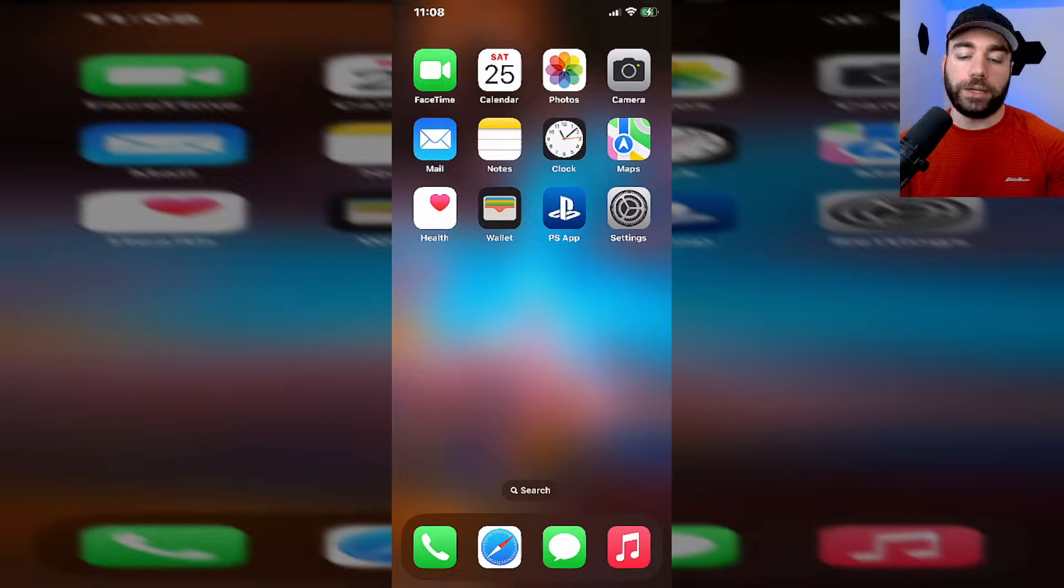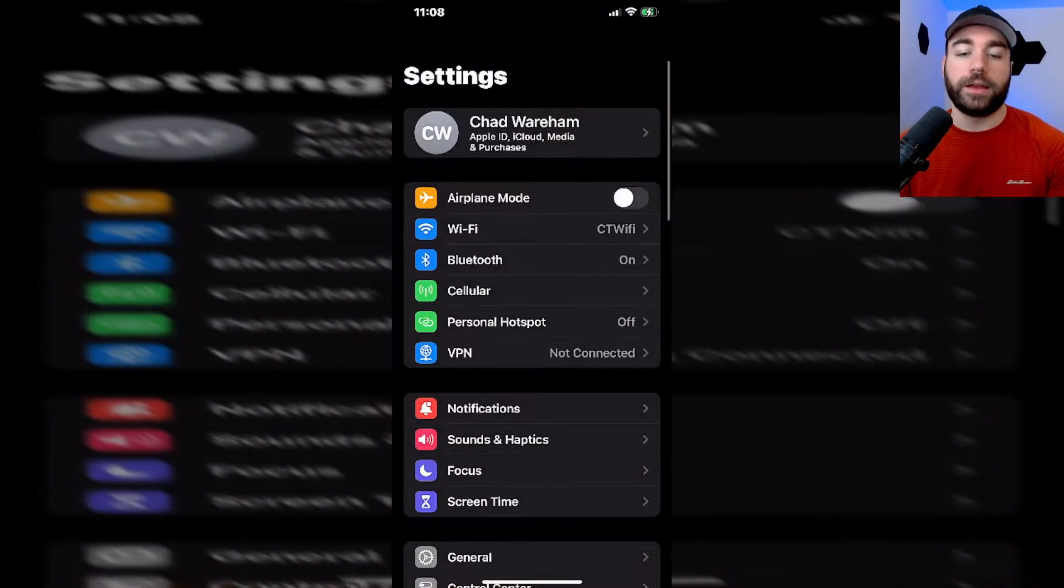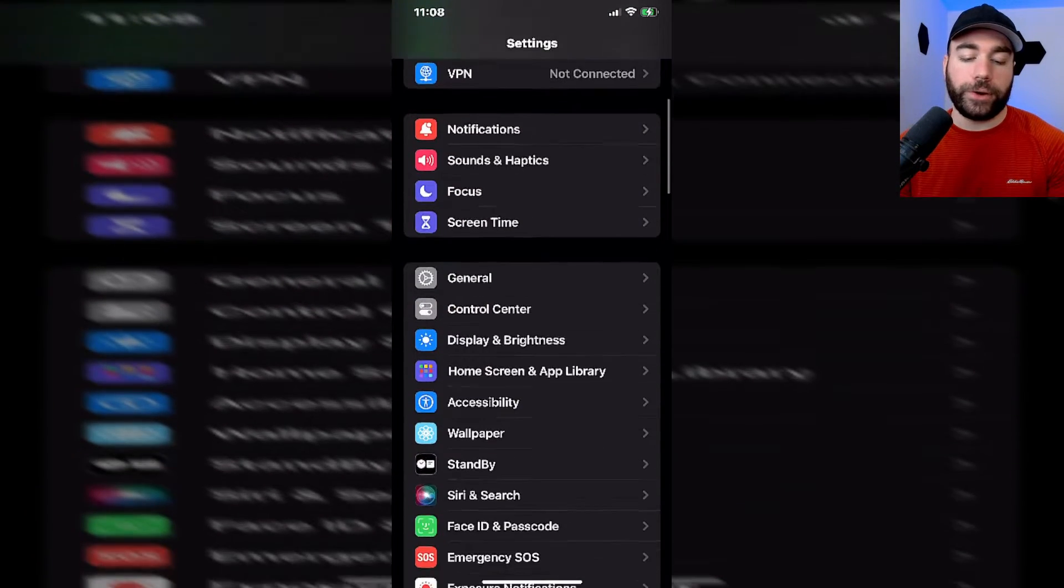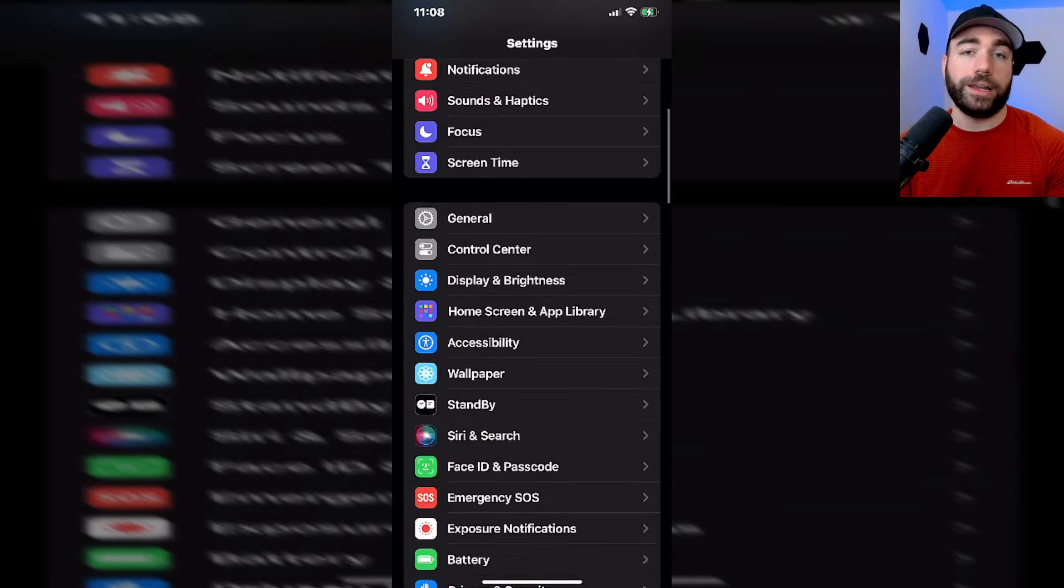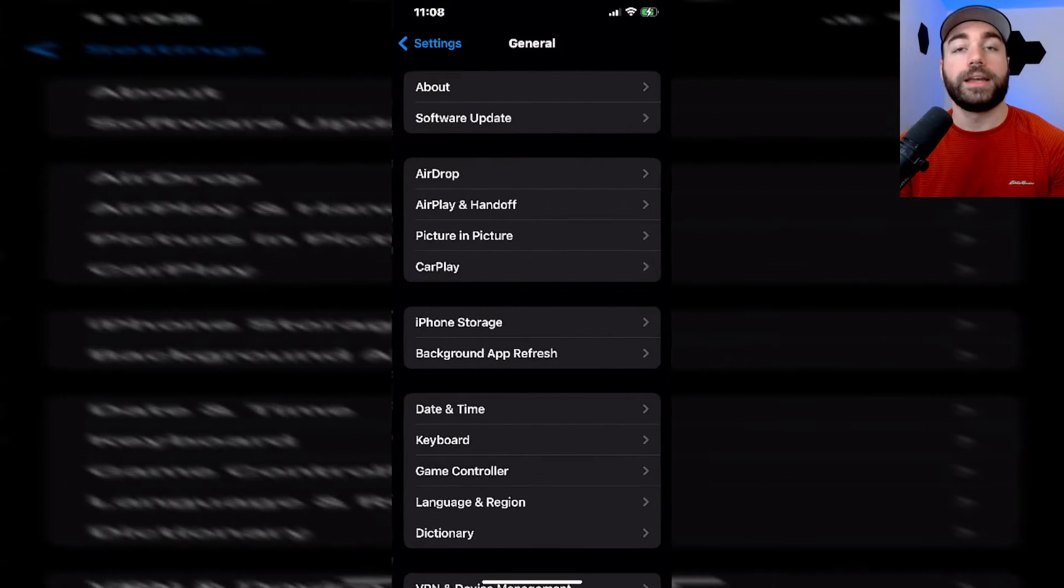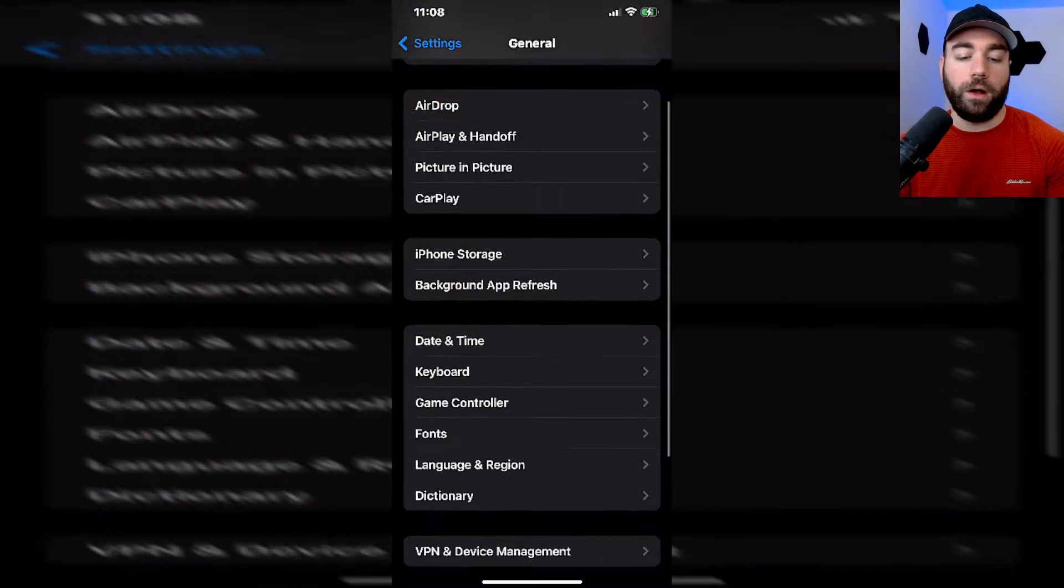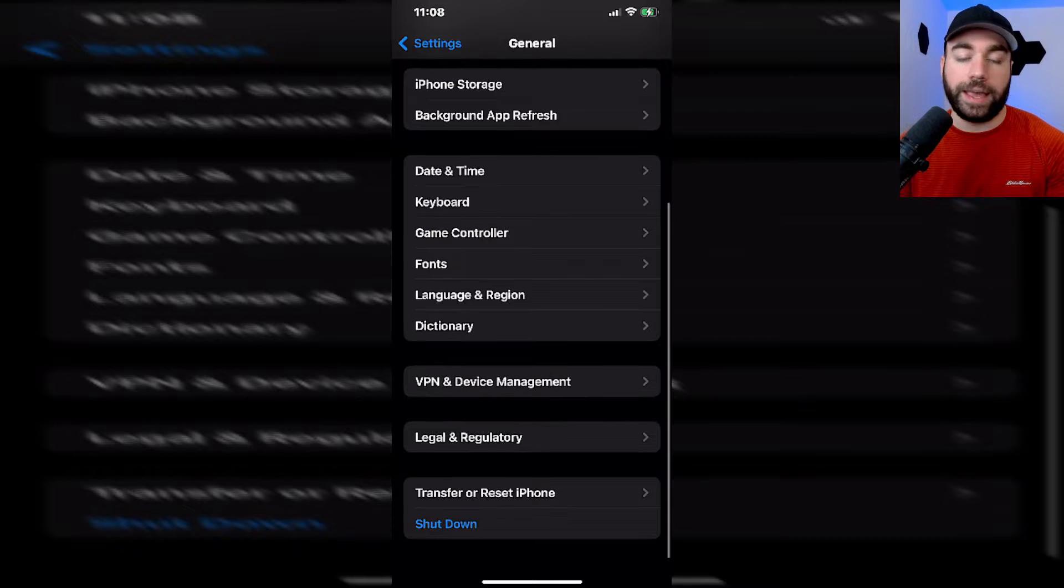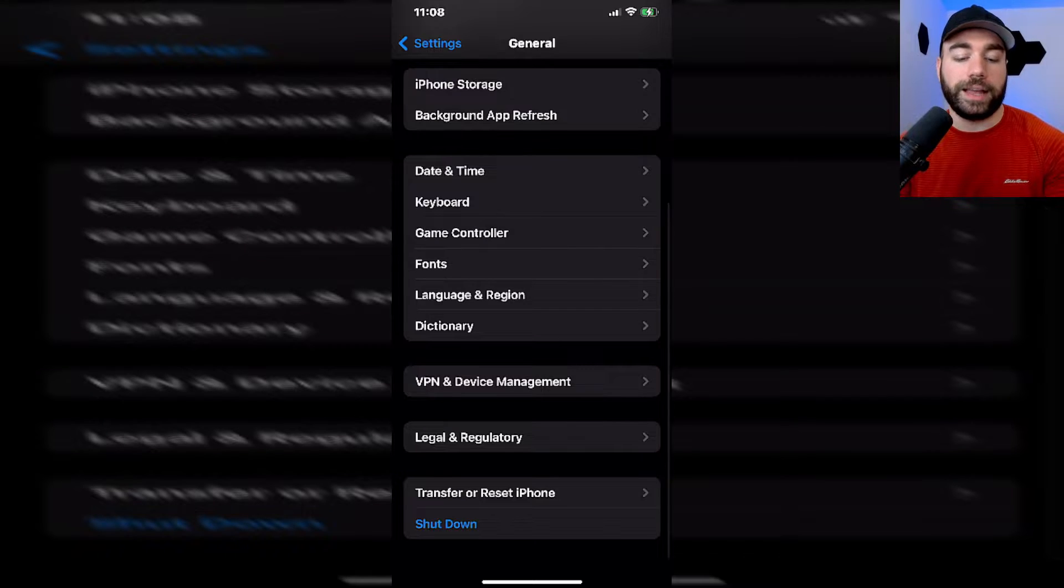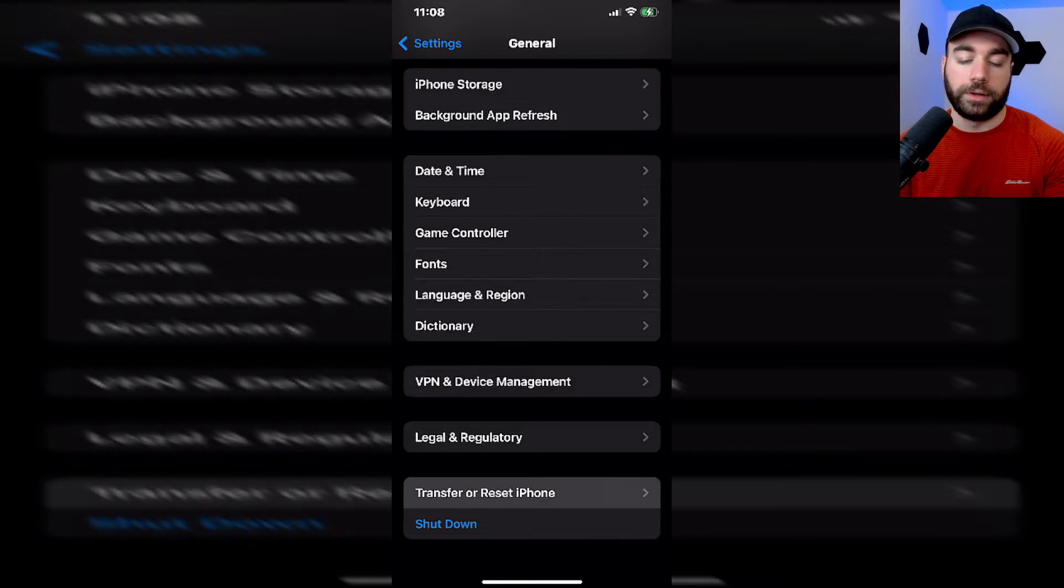What you want to do is press the settings cogwheel. From here we're going to scroll down and then select general. Once you've done that we can scroll all the way down again and select transfer or reset iPhone.